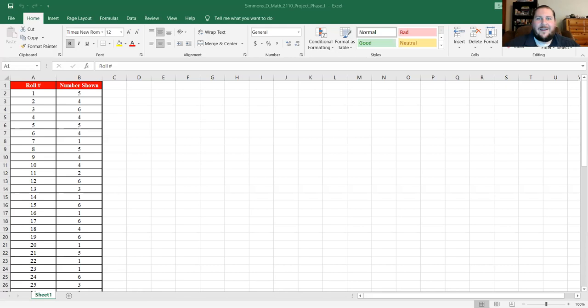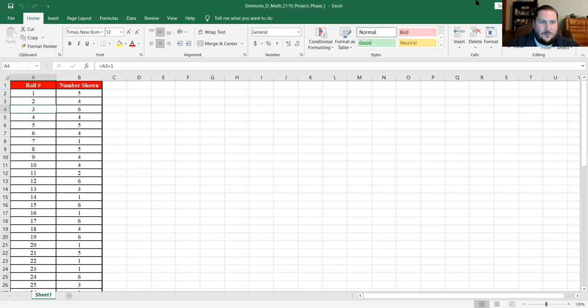If you look at the assignment page, you will see that the first thing you should do is have your raw data in a table in the first tab. As you can see here, I have already put a set of raw data together and made it into a table. The left column is the rolls of the die in order, and the right column is the number shown on the die.